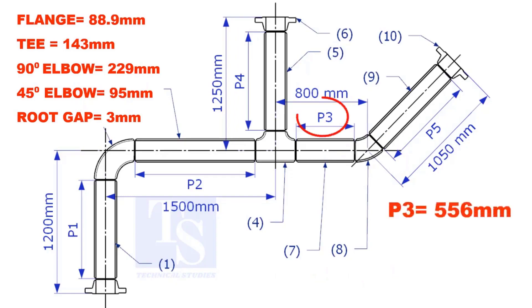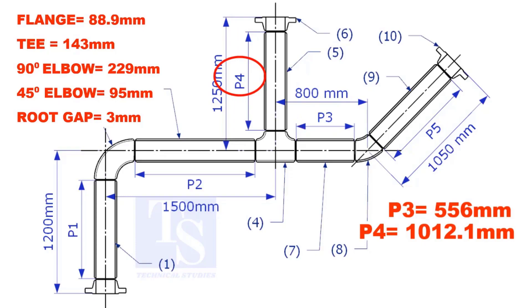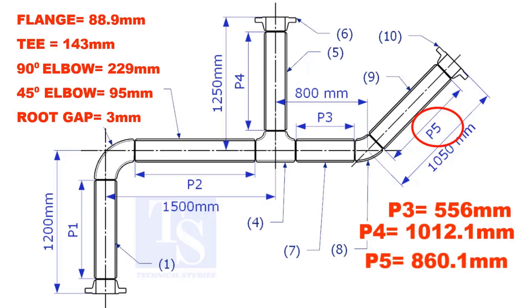The true lengths of pipes P3, P4, and P5 are given. You can cross check if the answers are correct or not. Please check the description for this sketch.